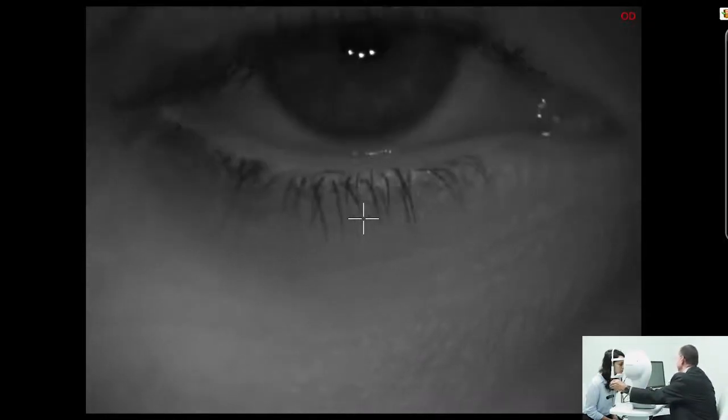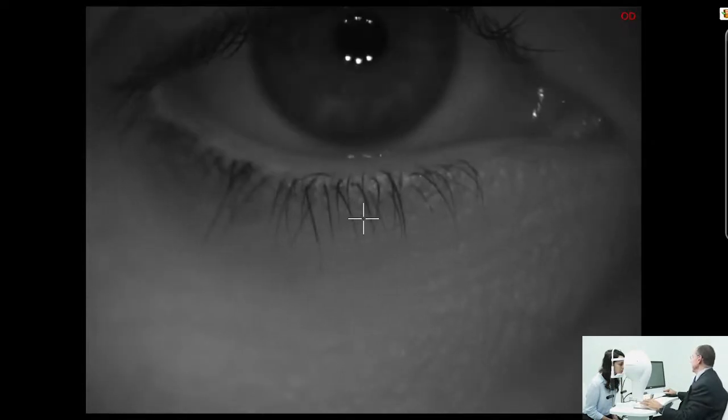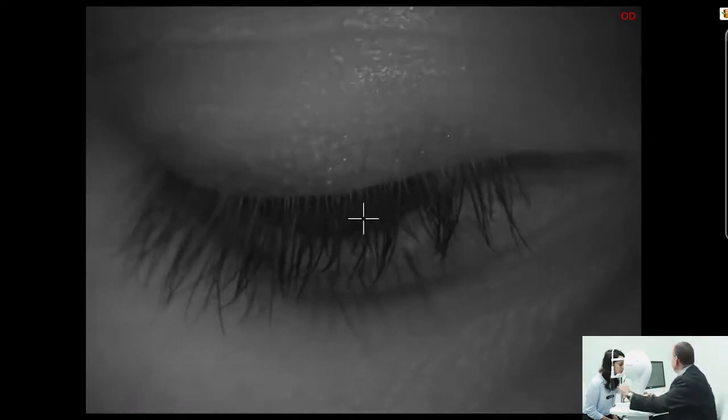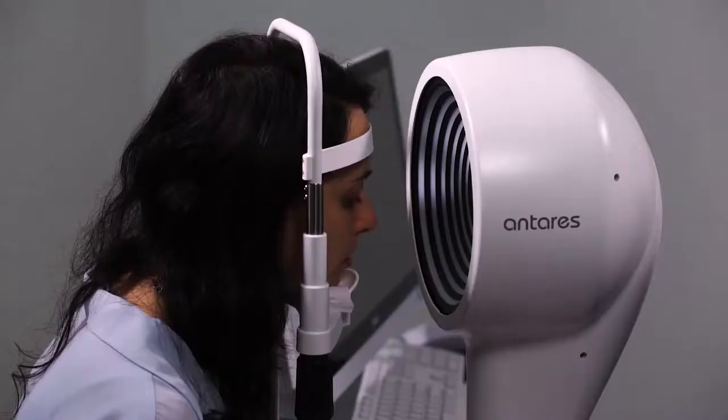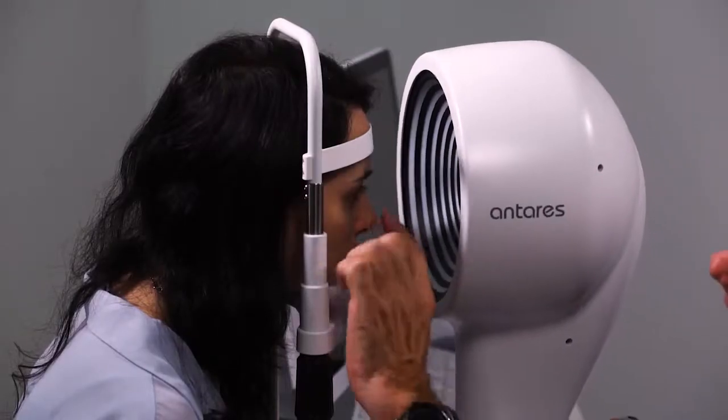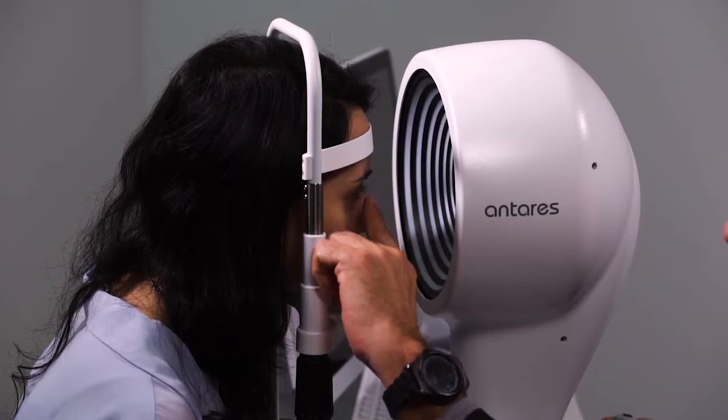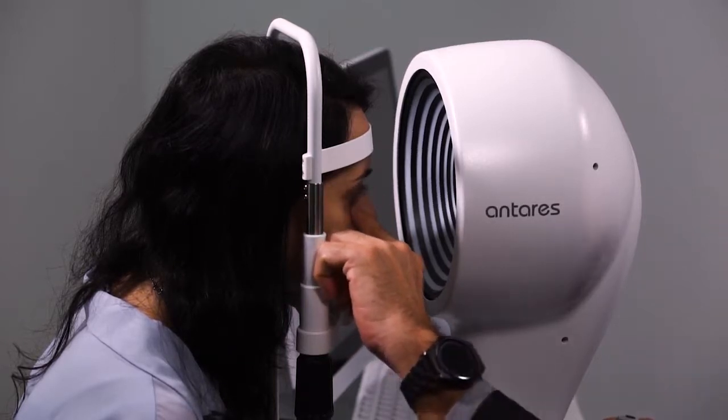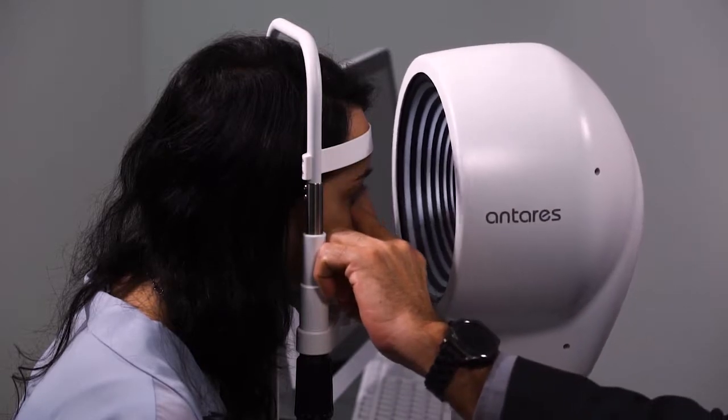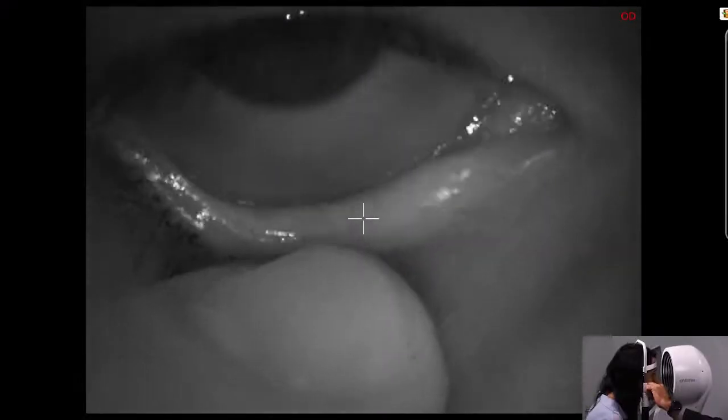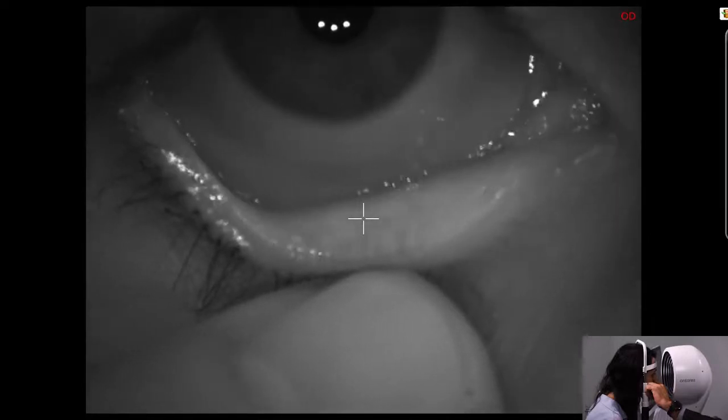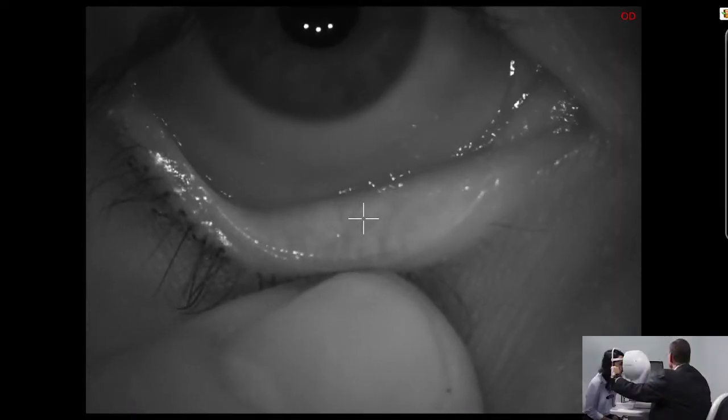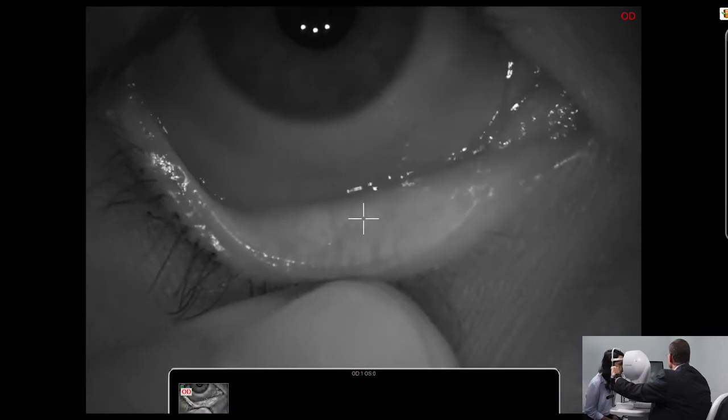So we're going to have the actual lower lid slightly higher in the image. Now we're going to basically look up please, straight up, and we're going to expose the meibomian glands. Excellent, perfect, you're doing great.